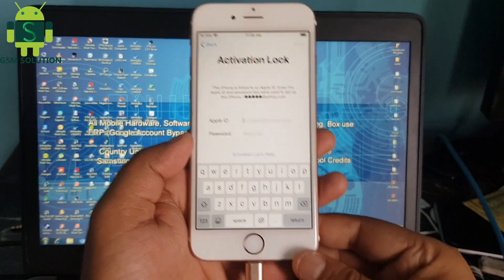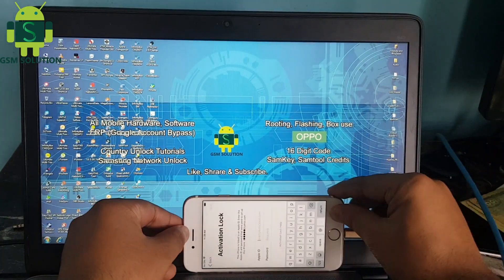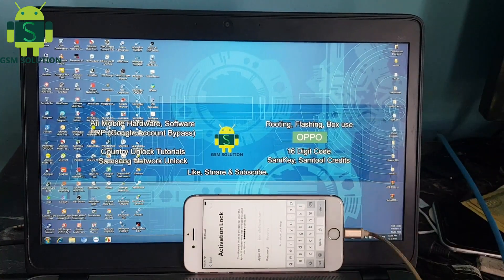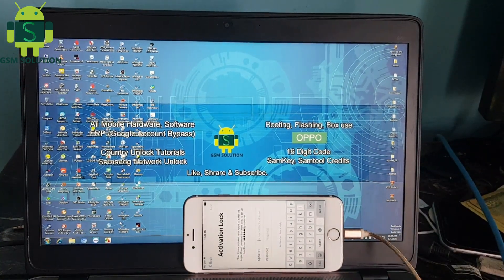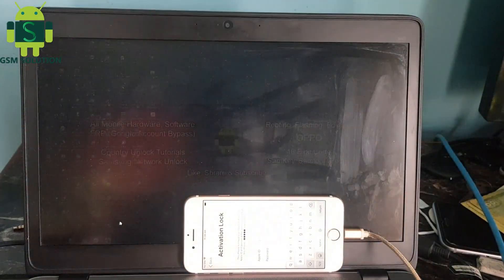Input Checkra1n in bootable pen drive and go to BIOS setting and open Checkra1n tool.